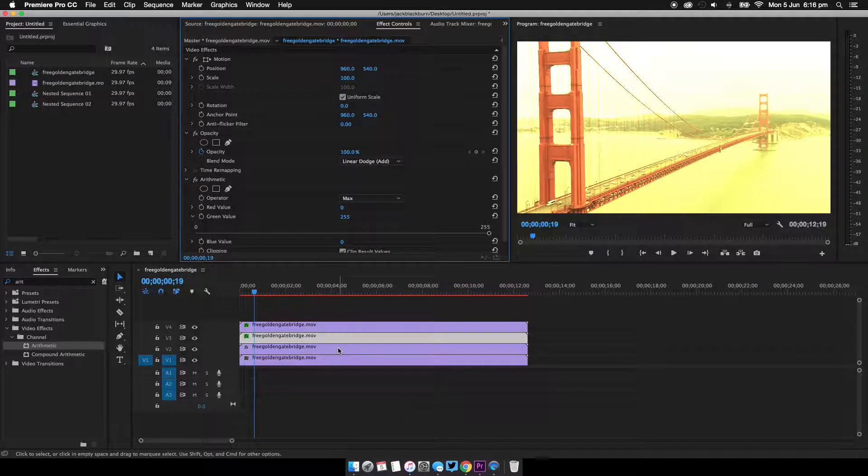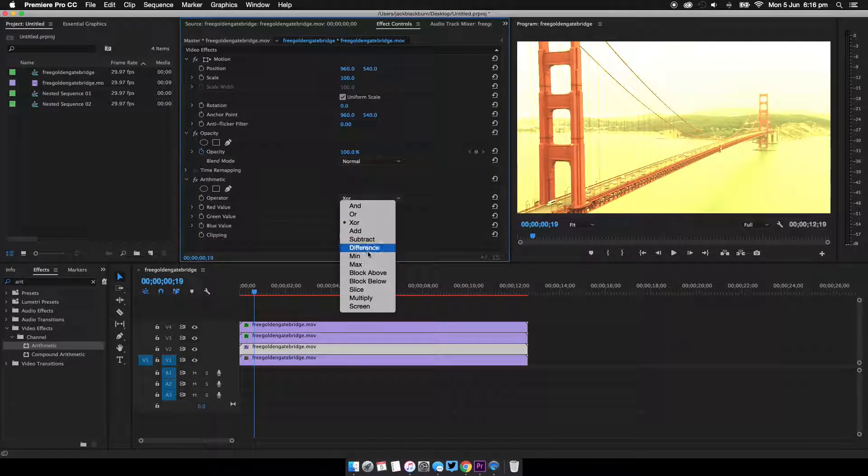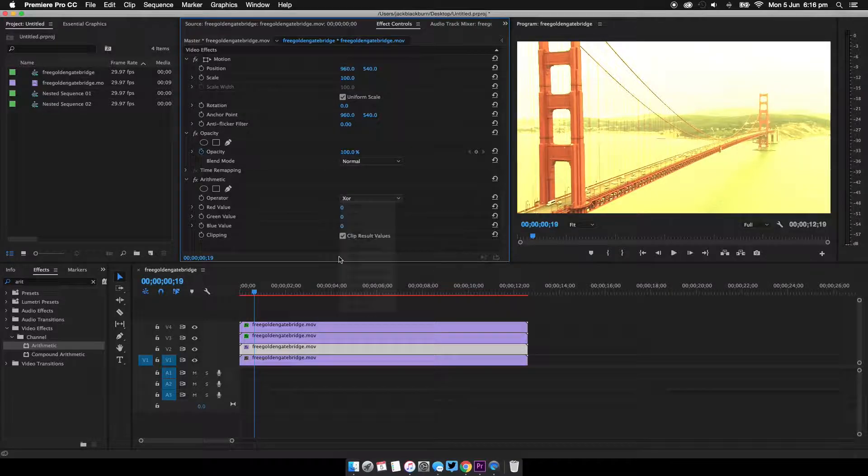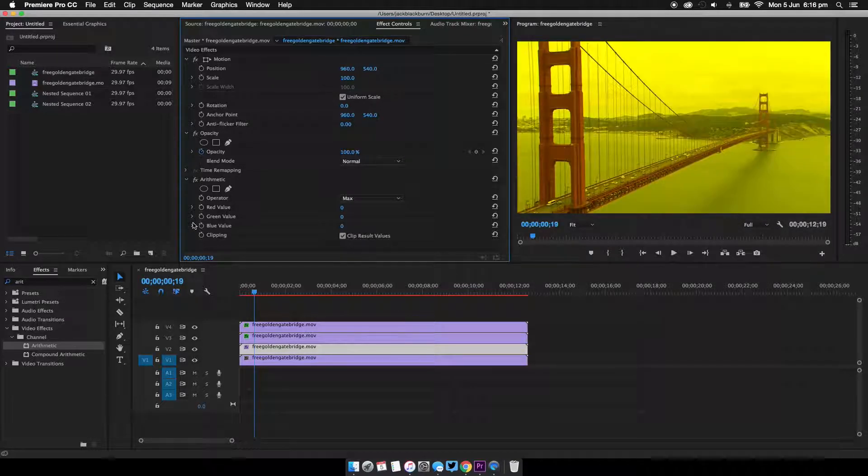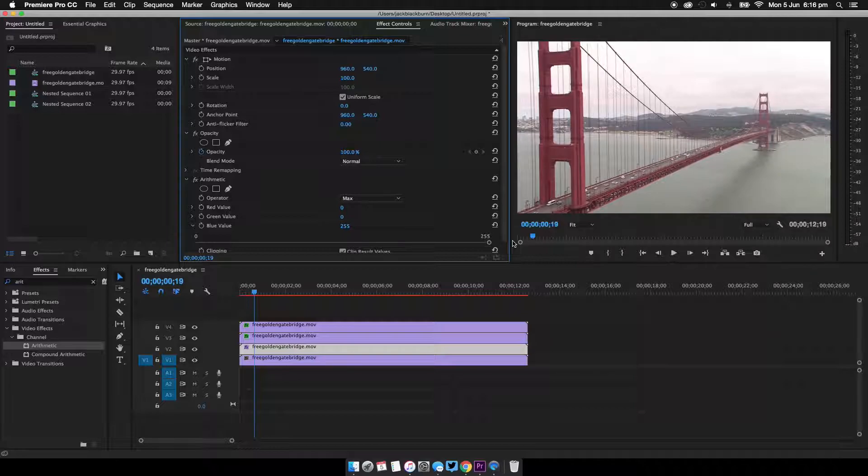Now on the very last layer we're going to be making it max again, then the blue value is going to go all the way up, and importantly this time do not change the blend mode.